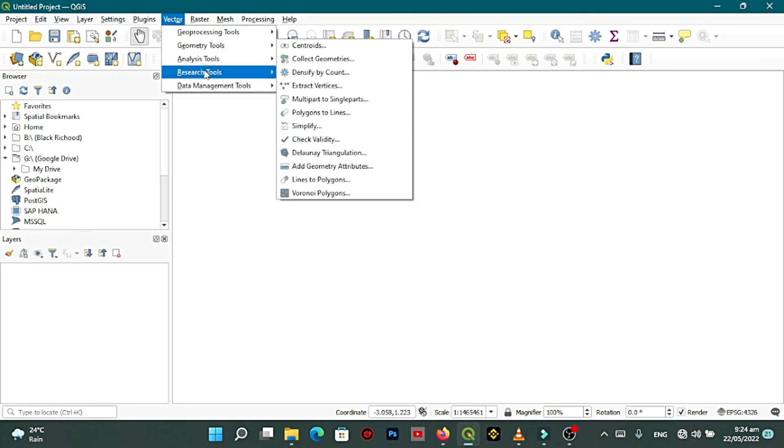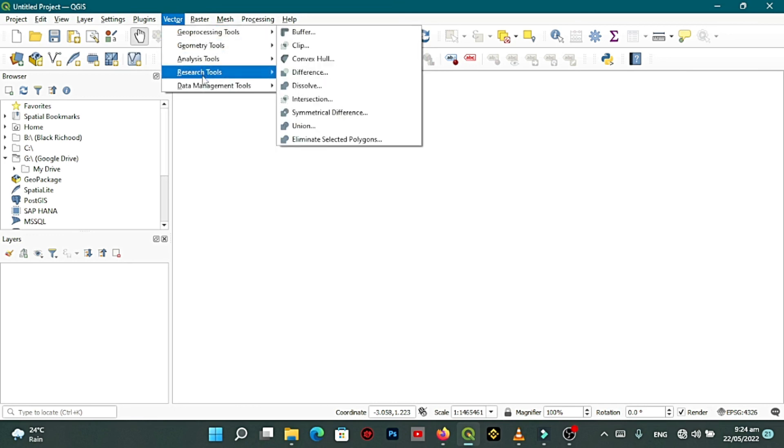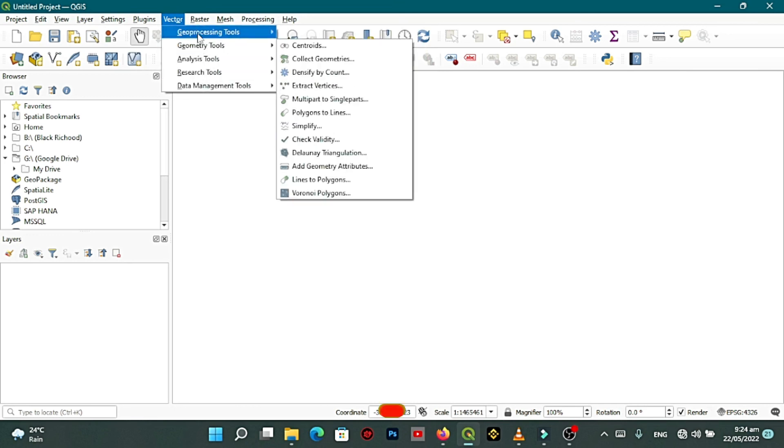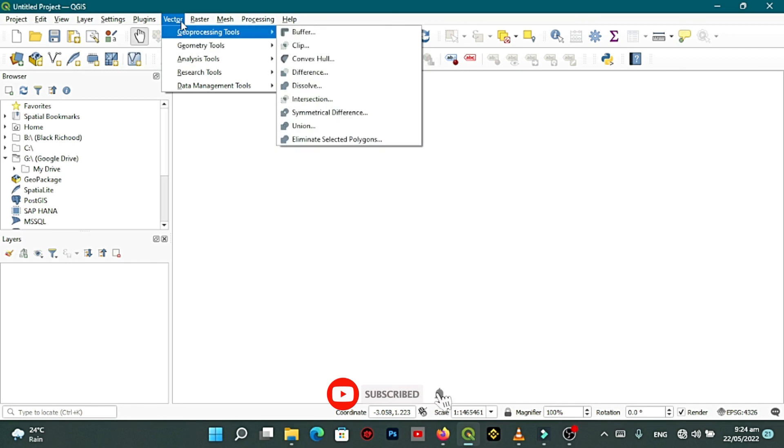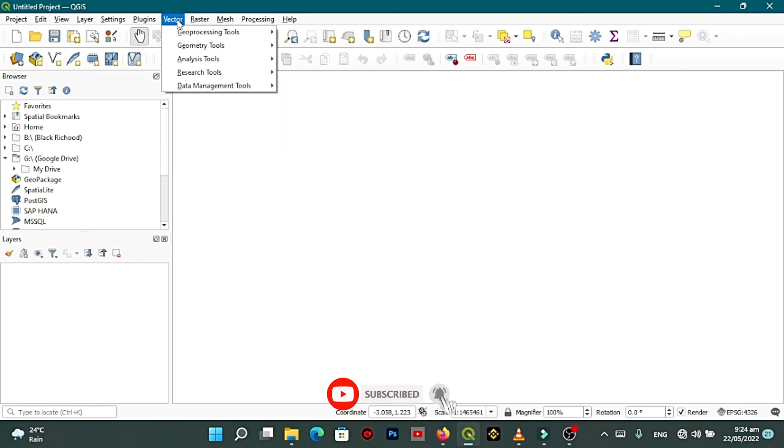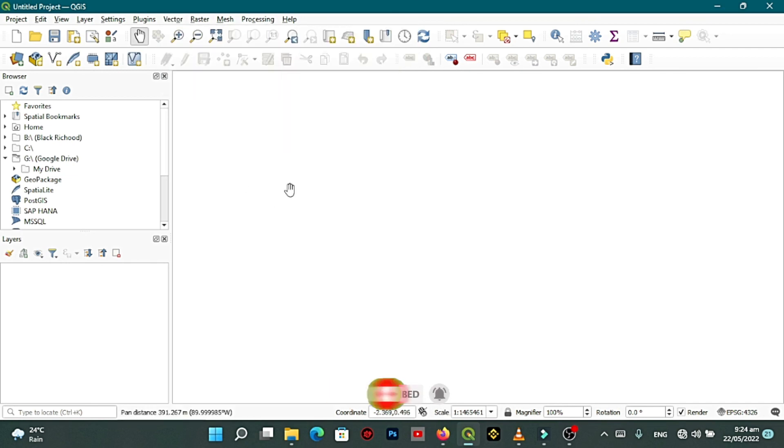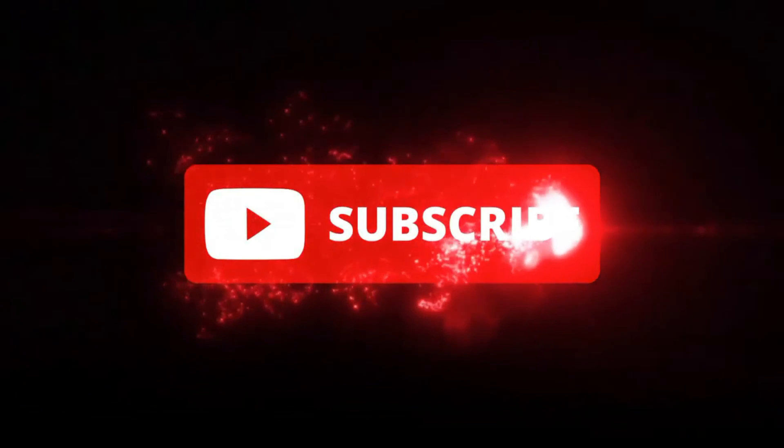This is how you can solve your QGIS vector menu dropdown. Don't forget to click on the subscribe button, like, also drop your comment under the comment section. We shall meet in the next video.